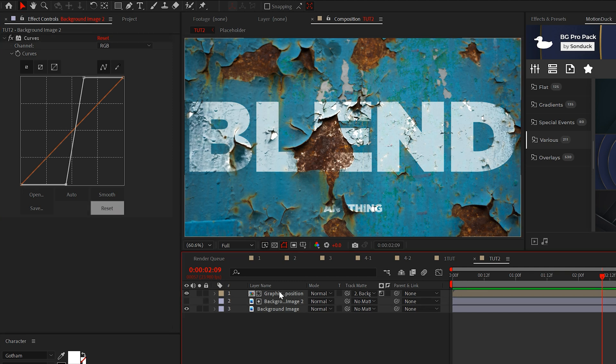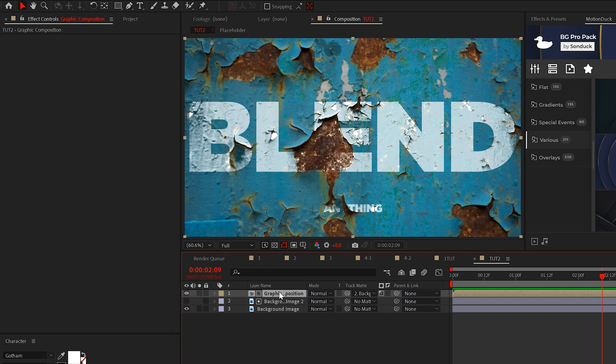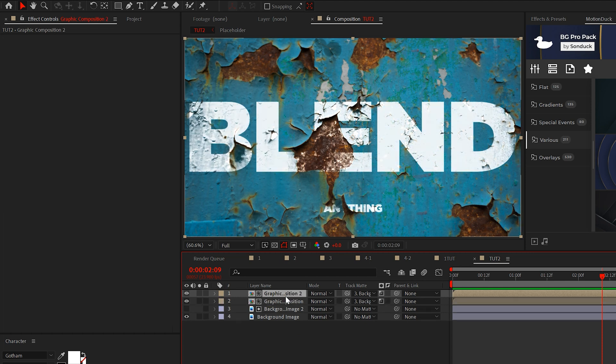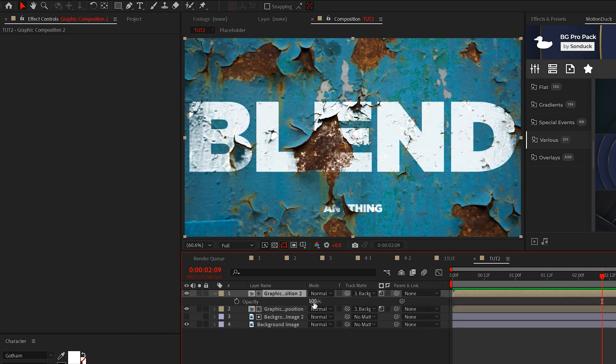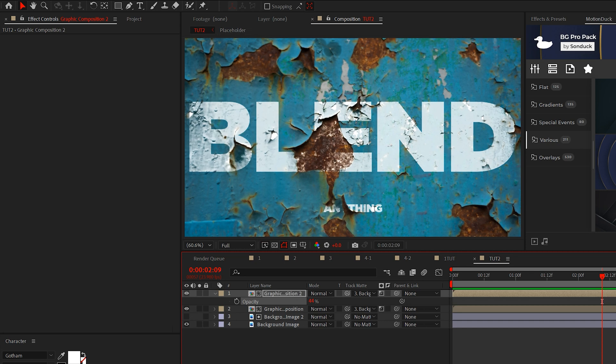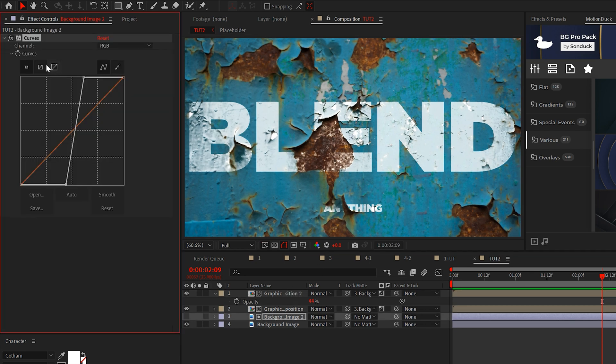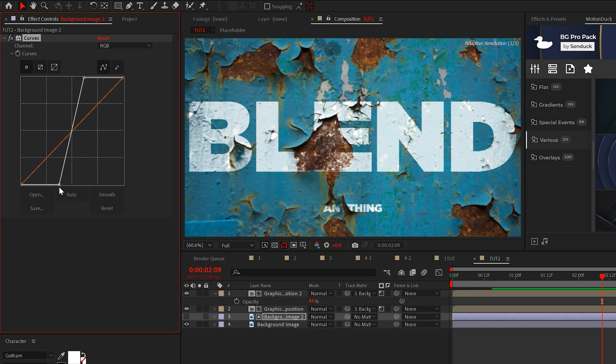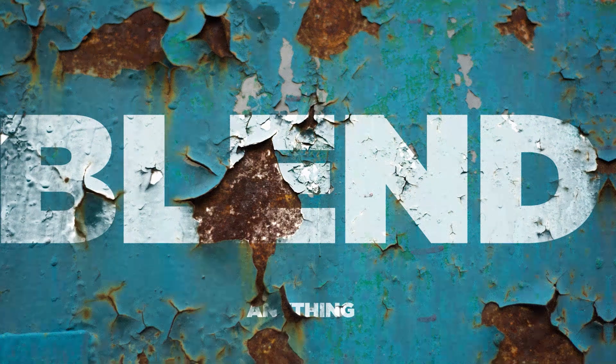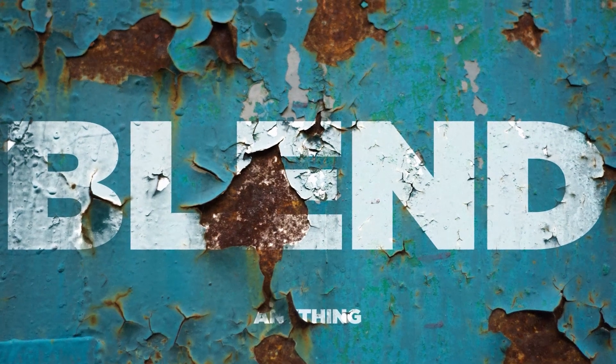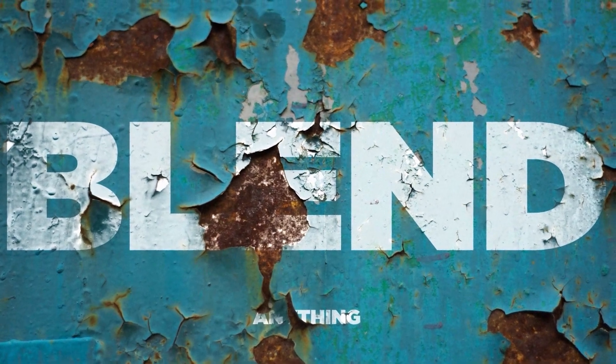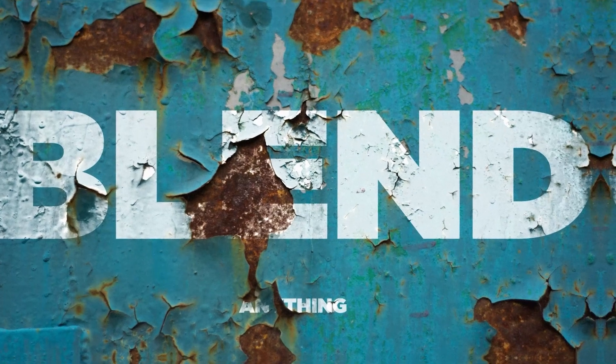A quick tip, if you're still not happy with the brightness of your graphic, just duplicate it and adjust the opacity of one of the layers. This will give you more control over the brightness. And depending on your background image, you may need to adjust the Curves effect differently. So keep that in mind when creating this awesome texturing effect.